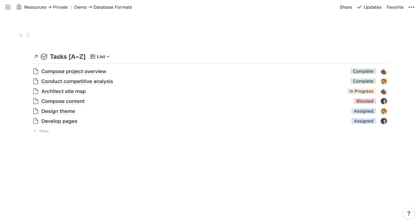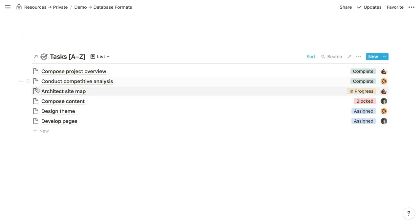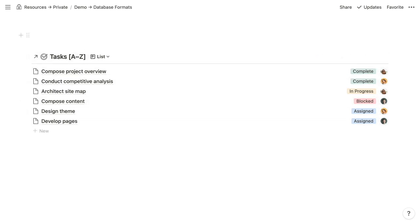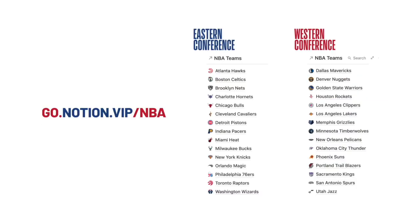One last note: if you take the time to populate the icons of these pages, it creates a really nice aesthetic for your lists. A good example of that is my NBA in Notion project, which you can access at go.notion.vip/nba.